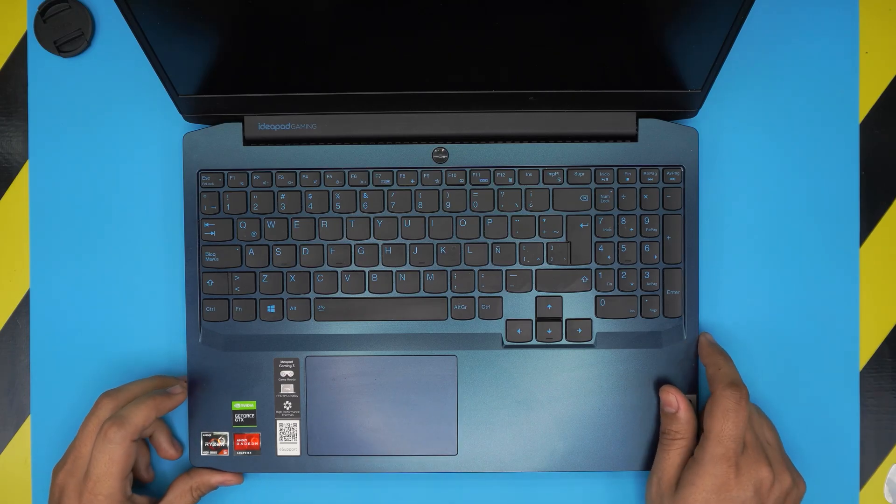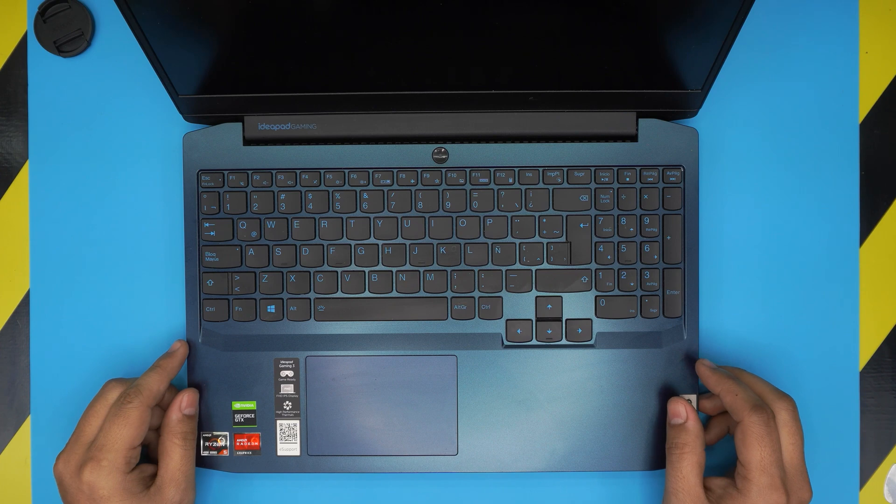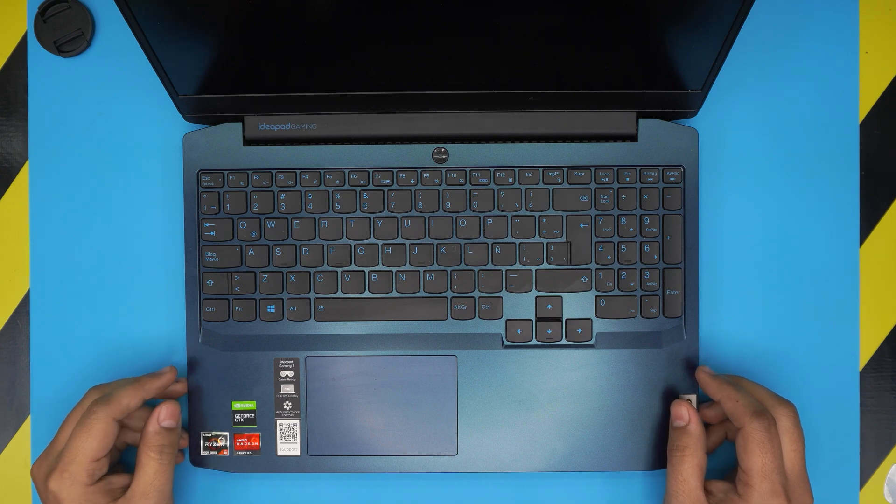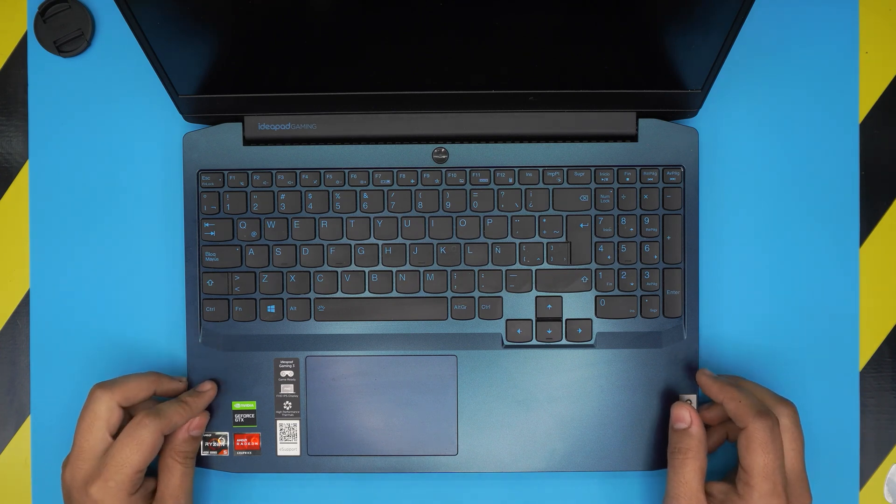Hello everyone, how are you doing today? I'm back with another video and in today's video we have a Lenovo IdeaPad Gaming 3 laptop here.